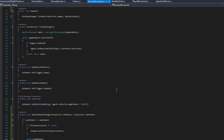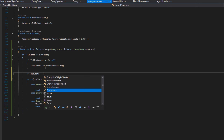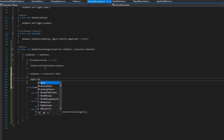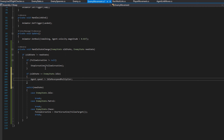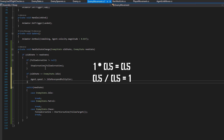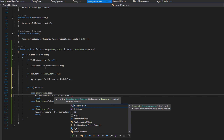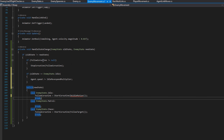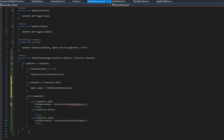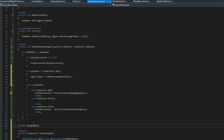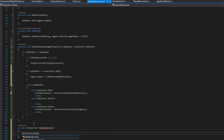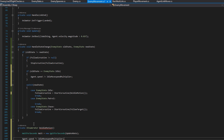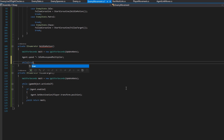In HandleStateChange, in the case of EnemyState.Idle, if the old state was also idle, we divide the agent speed by the idleMoveSpeedMultiplier to reset it. In the switch case for idle, we assign the follow coroutine to StartCoroutine(DoIdleMotion). We'll create that private IEnumerator DoIdleMotion: make a WaitForSeconds using the update rate, multiply agent speed by the idleMoveSpeedMultiplier, then enter a while loop.